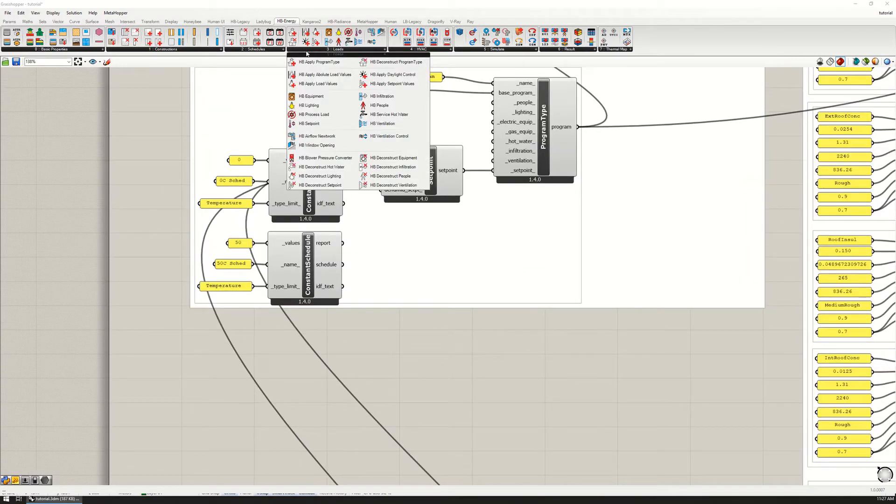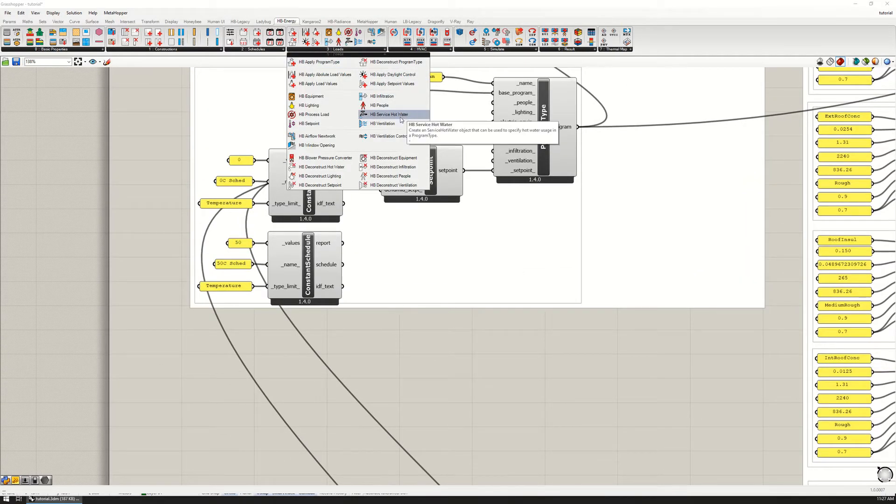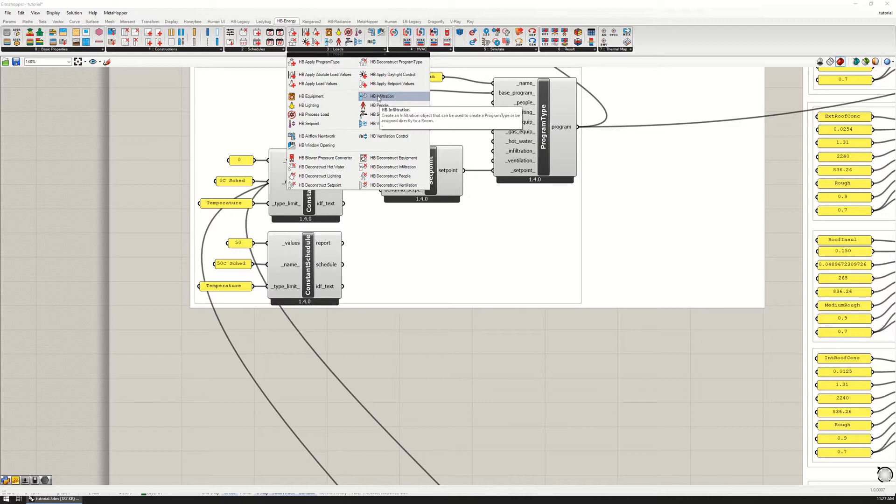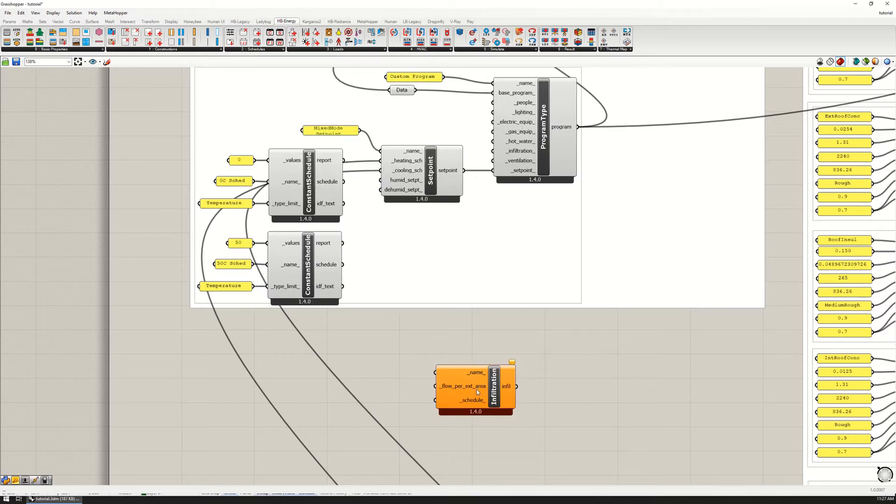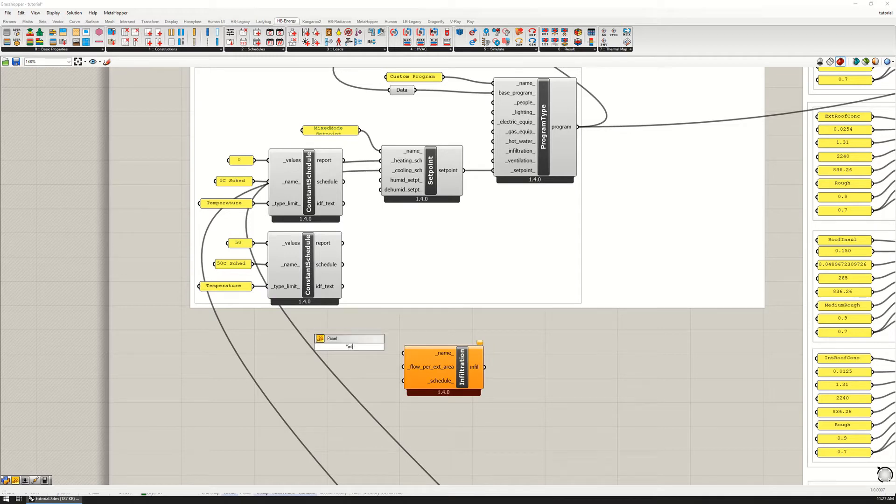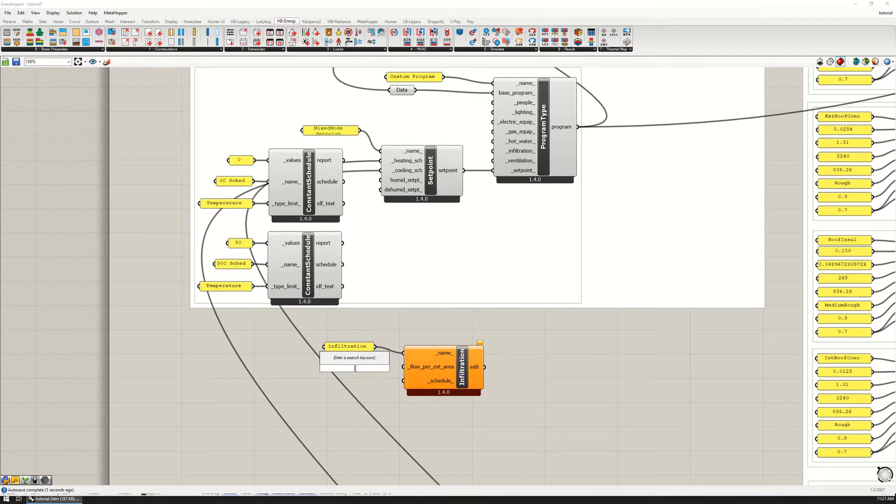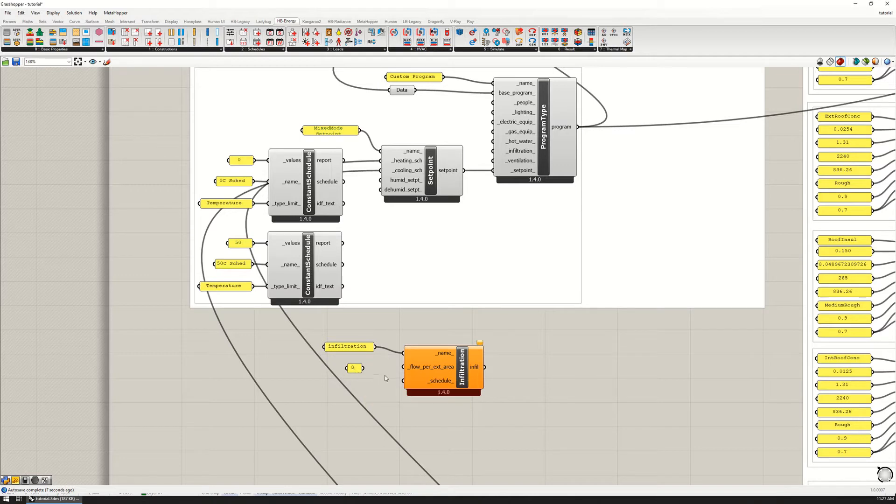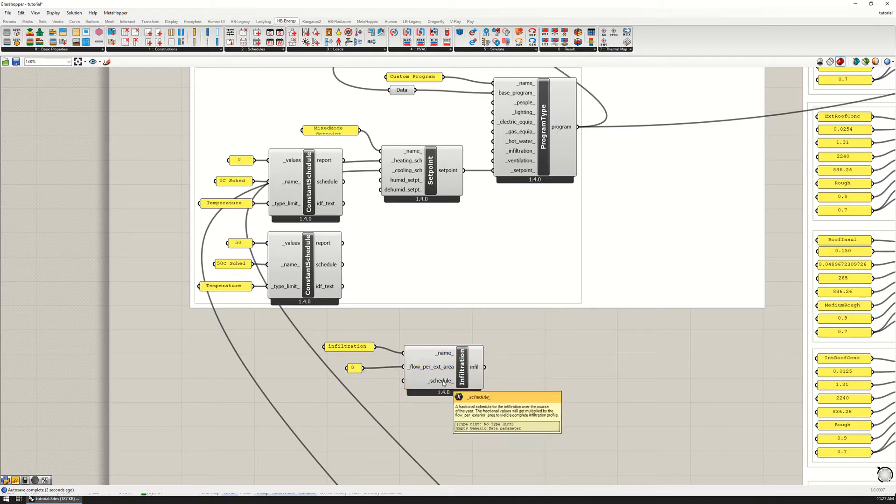I can go to my Loads category here and HP infiltration and set a name, a flow per area. Just for now I'm going to set this to zero so there's no infiltration, and then a schedule.